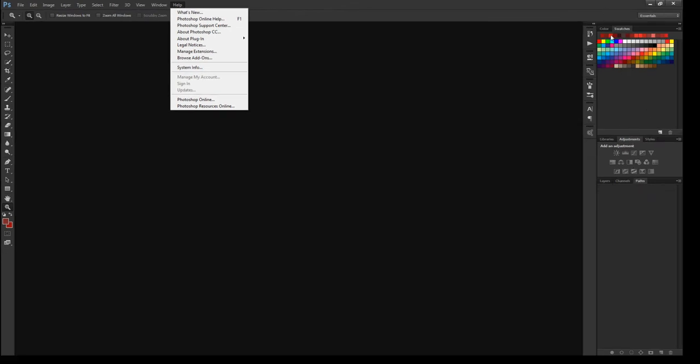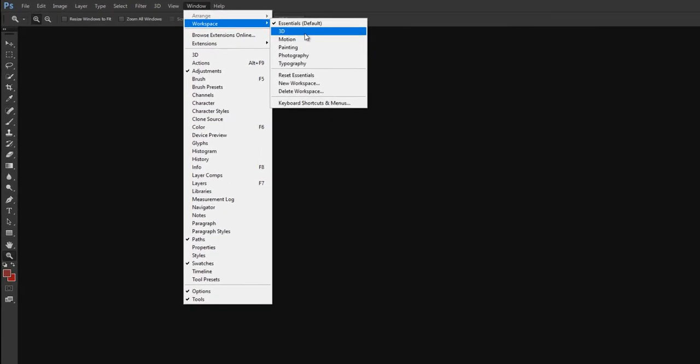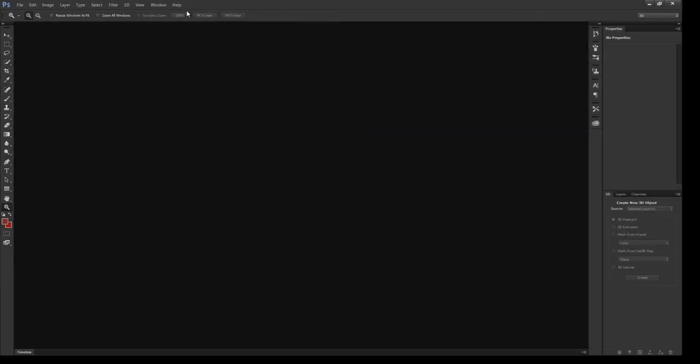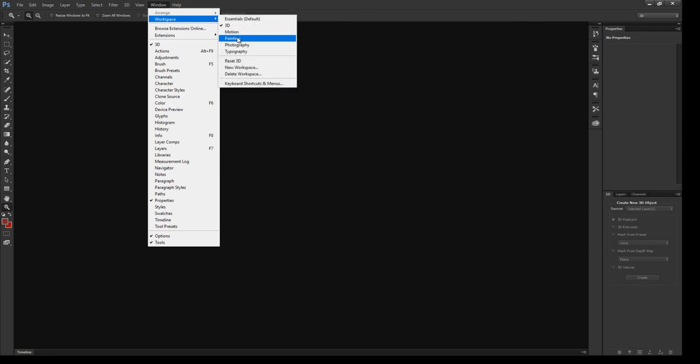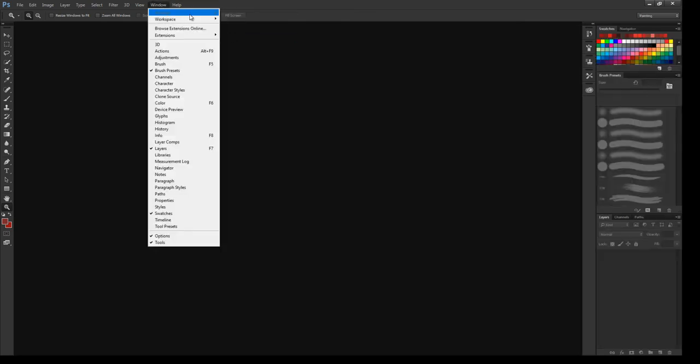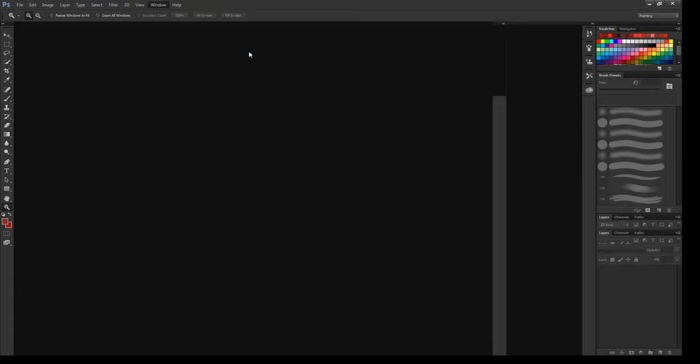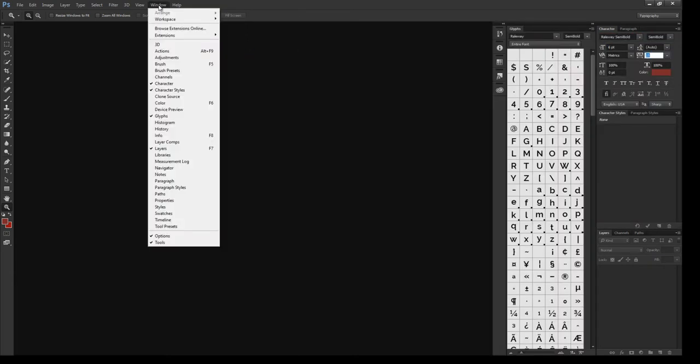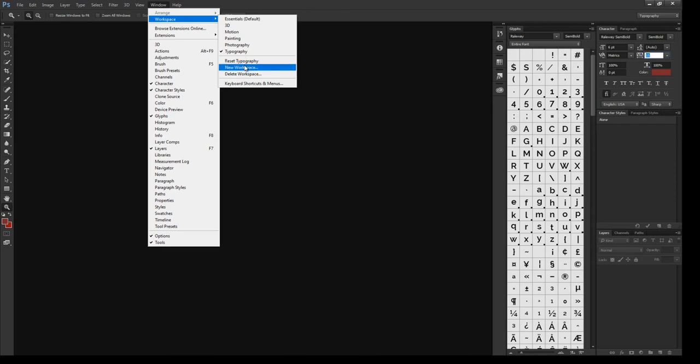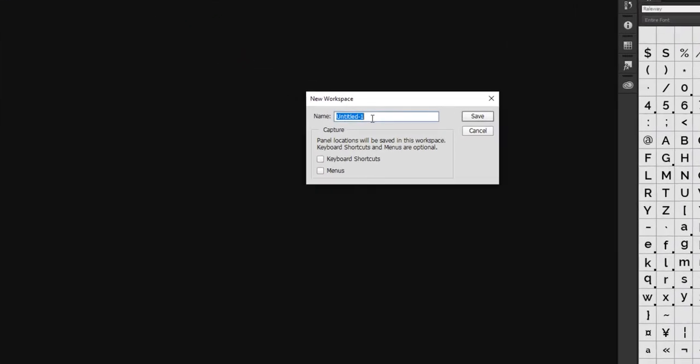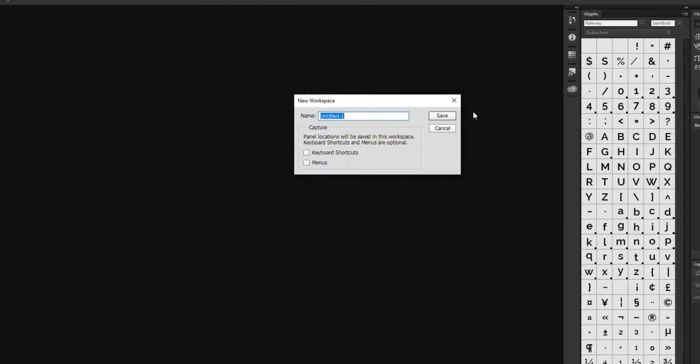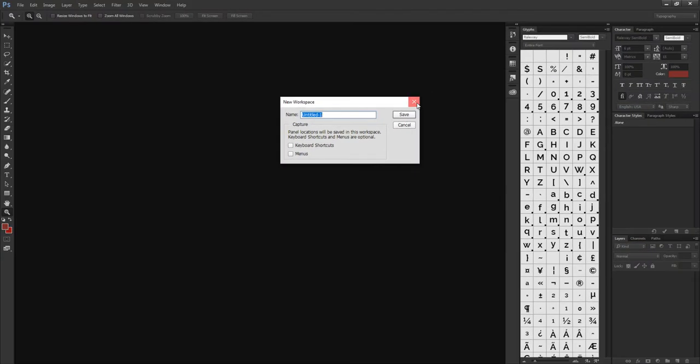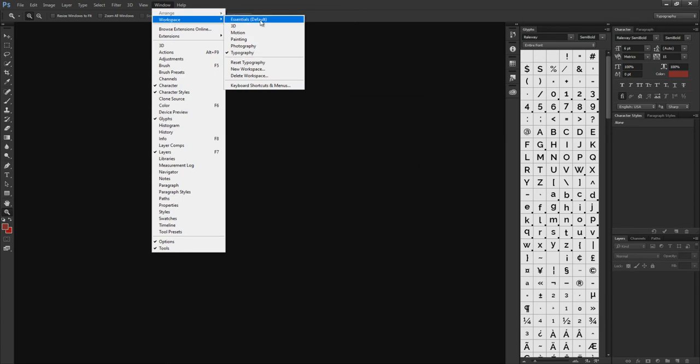You can change this workspace easily by going to Windows menu and workspace. It's changing slightly. You can create also new workspace as you need. You can keep the default workspace essential here.